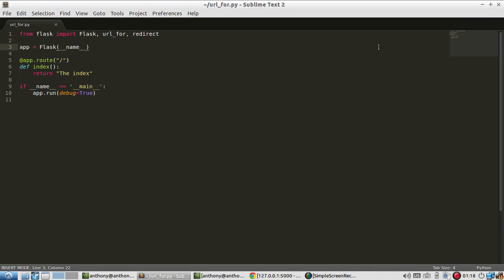Hey everyone, in this video I want to talk about the URL_for function in Flask. Basically what URL_for does is it returns to you the URL that is used for a particular view function.